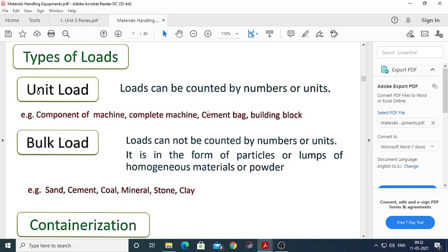The second type is bulk load. A bulk load consists of a large number of homogeneous particles, or lumps of any material, or powder. Examples of bulk load include coal, different types of minerals, ore, sand, stone, clay, and cement bags. All these come under bulk material.